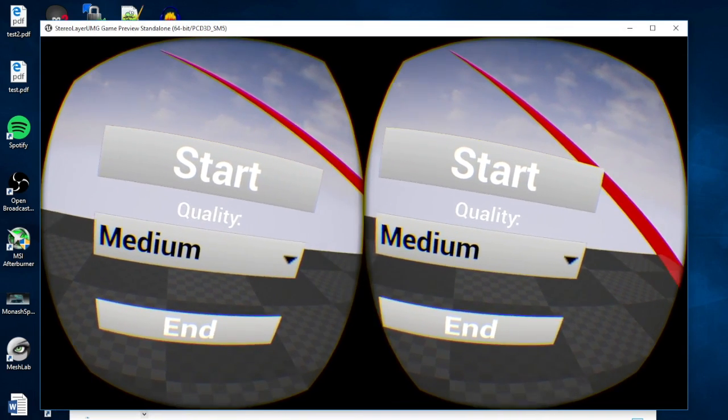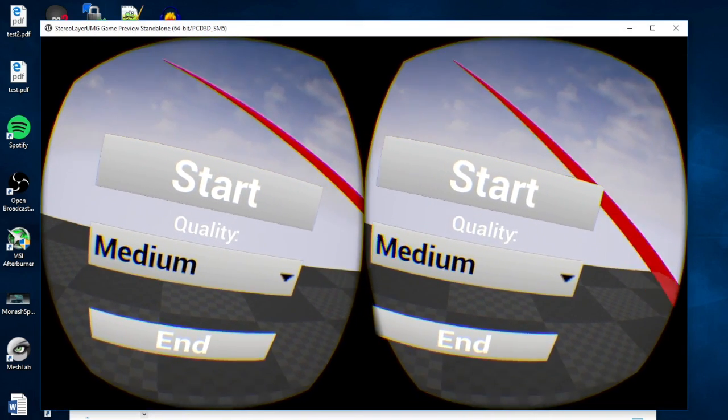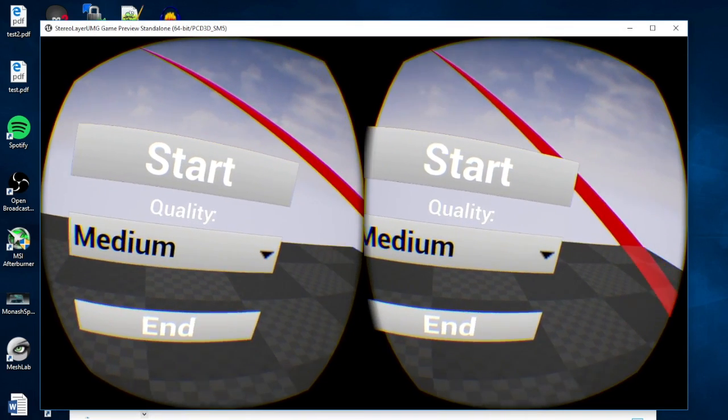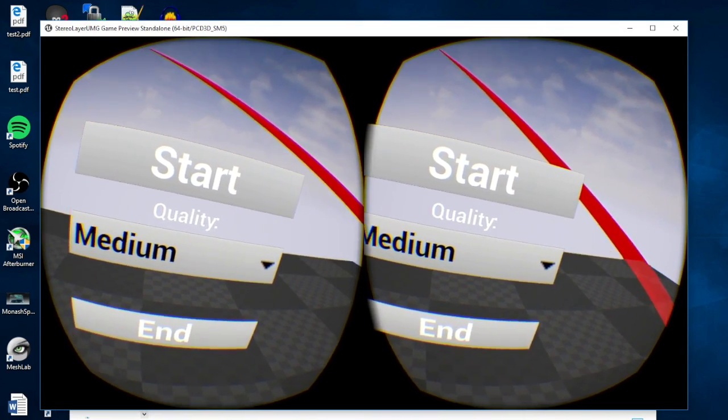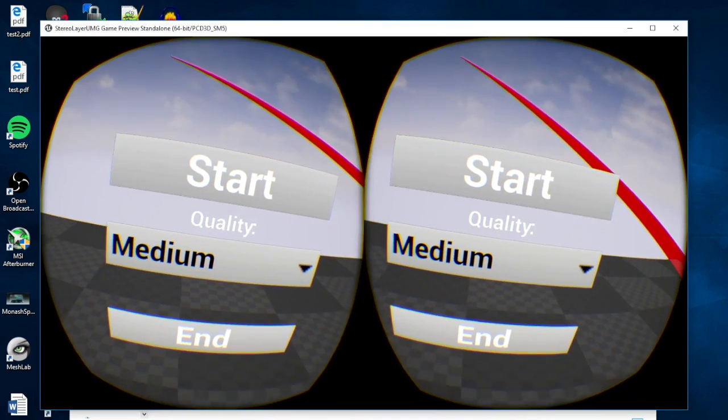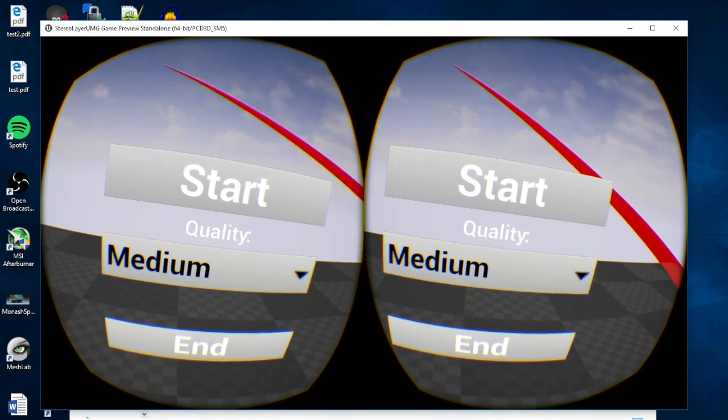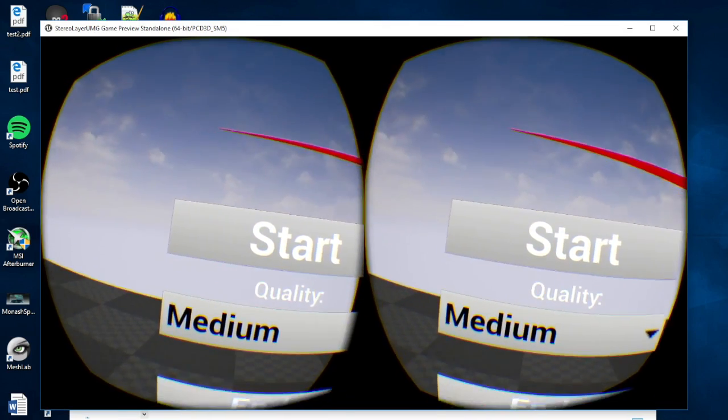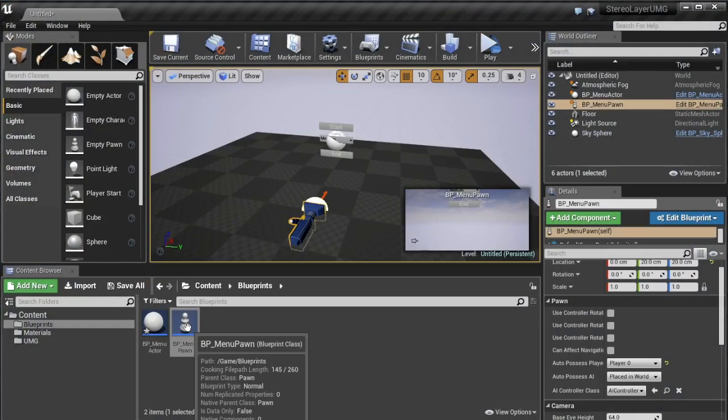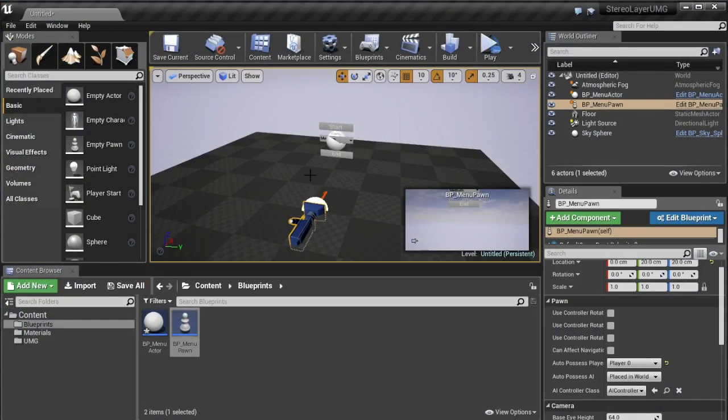So then if we click play you'll notice that you can only see one menu and this is a little bit of a trick because it's actually two menus and they're just on top of each other.